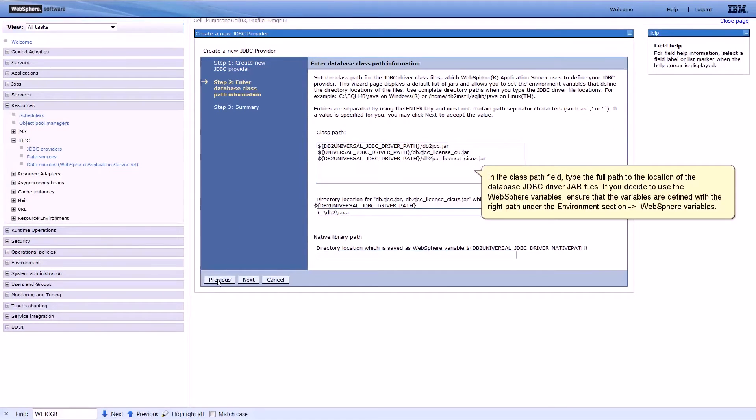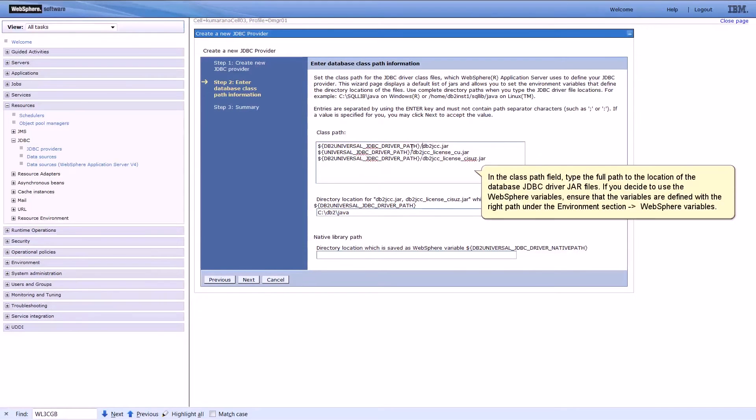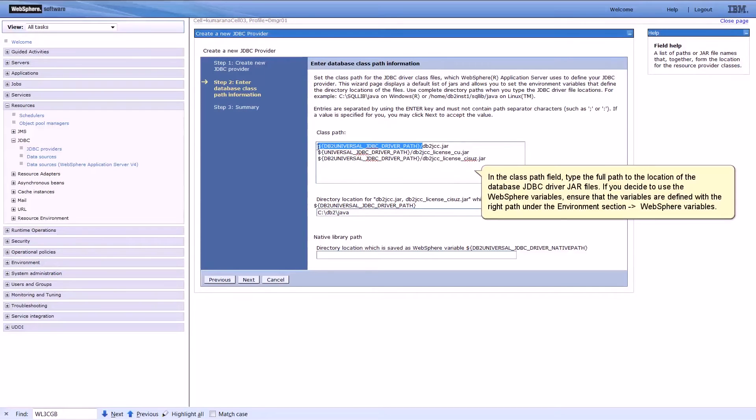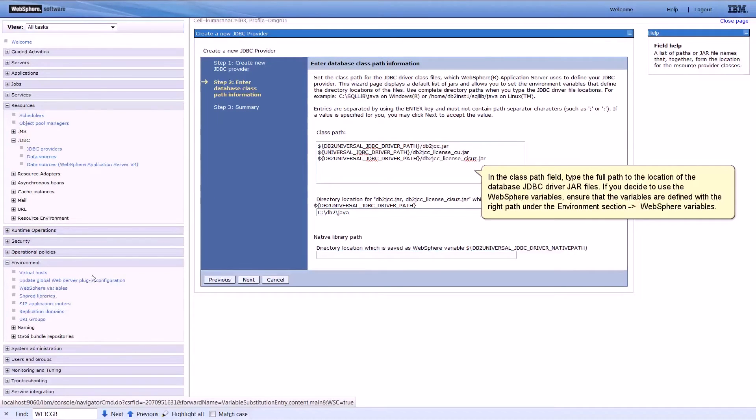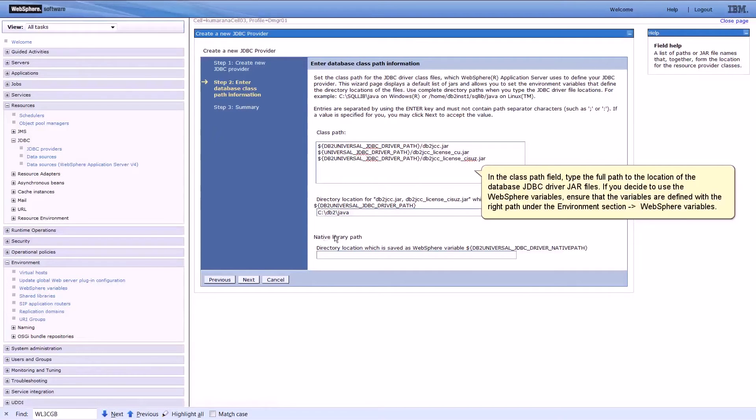In the Class Path field, type the full path to the location of the database JDBC driver jar files. If you decide to use the WebSphere variables, ensure that the variables are defined with the right path under the Environment section, WebSphere Variables.